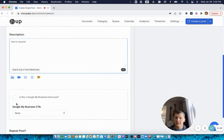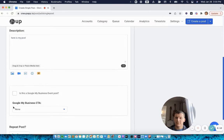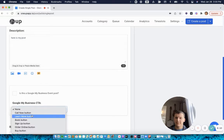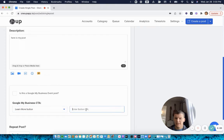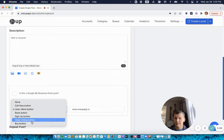Then you can choose whether it's an event post or not. In this case it won't be. I'll add a learn more button and then click the website. You can see there's a few different button choices here.